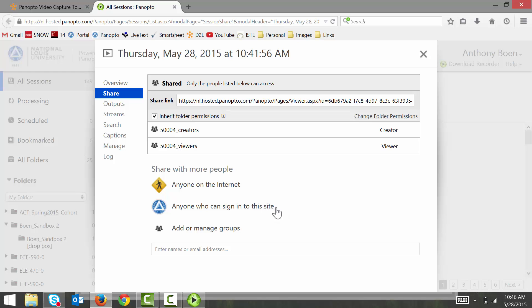So to do that, click on everyone who can sign into this site. And then remember to click share.